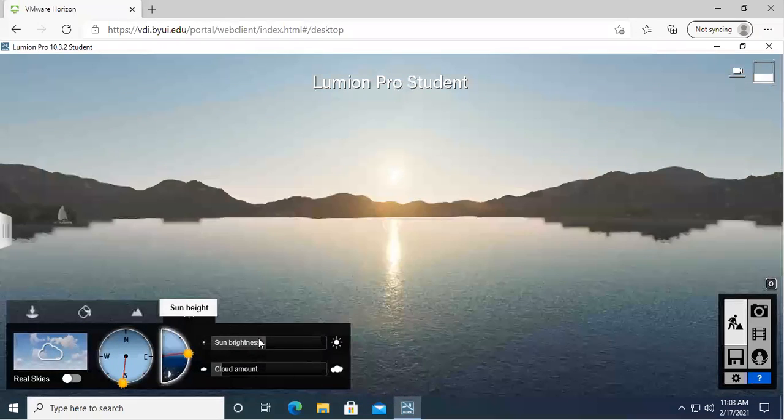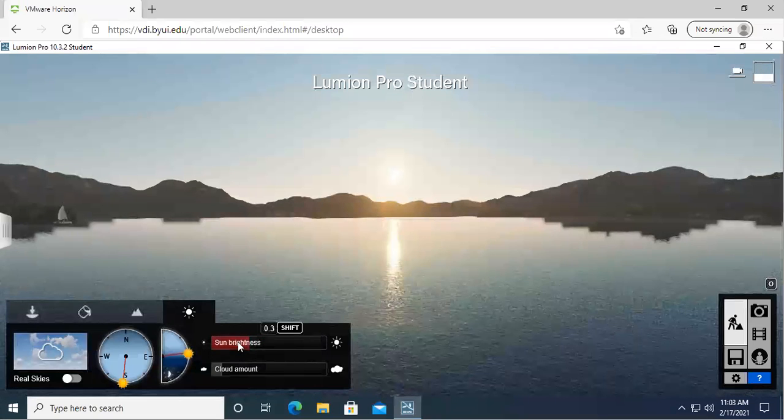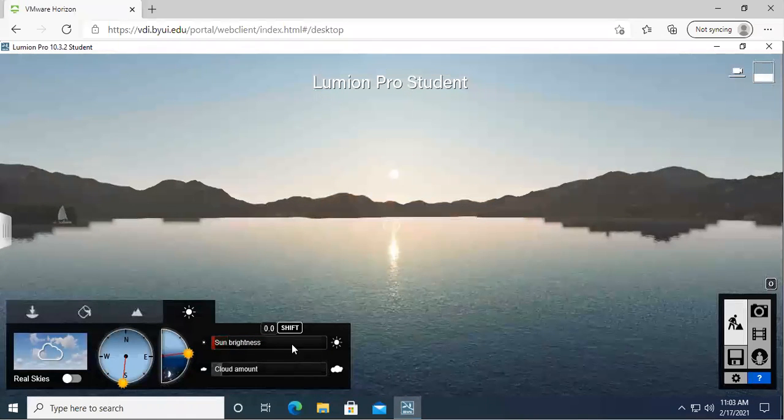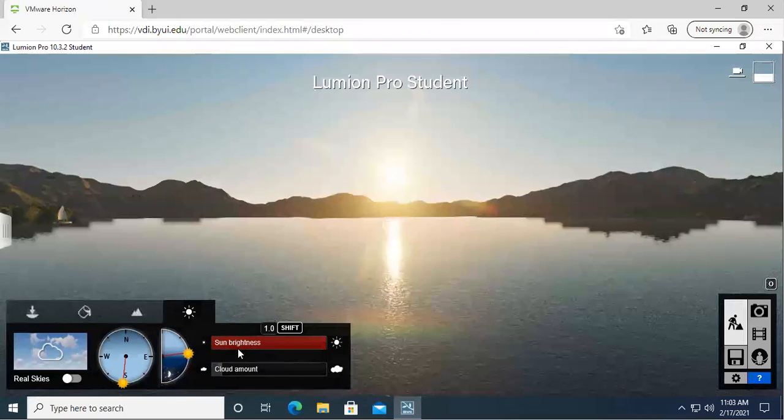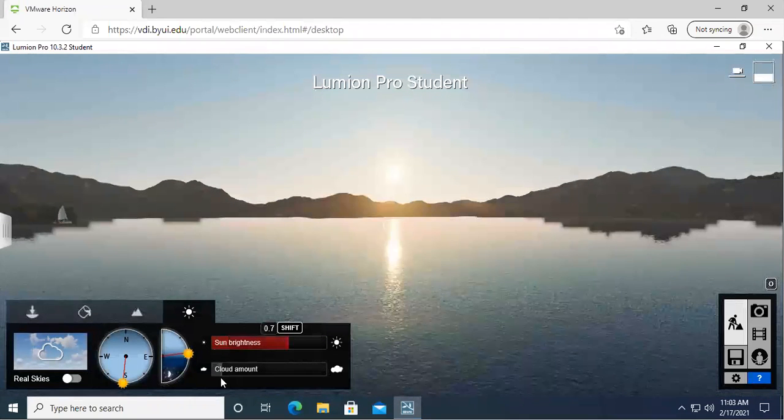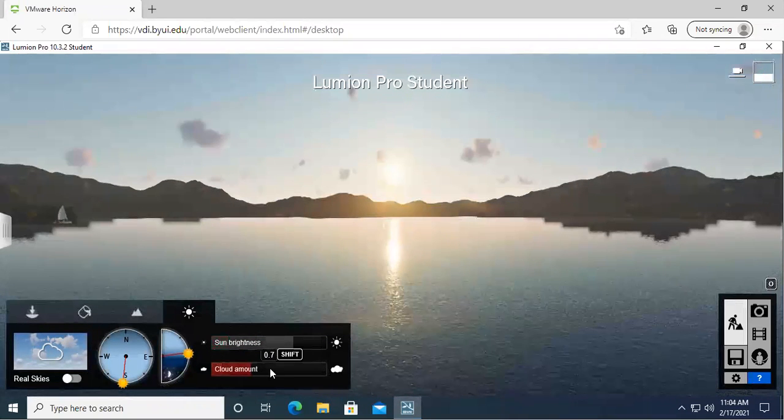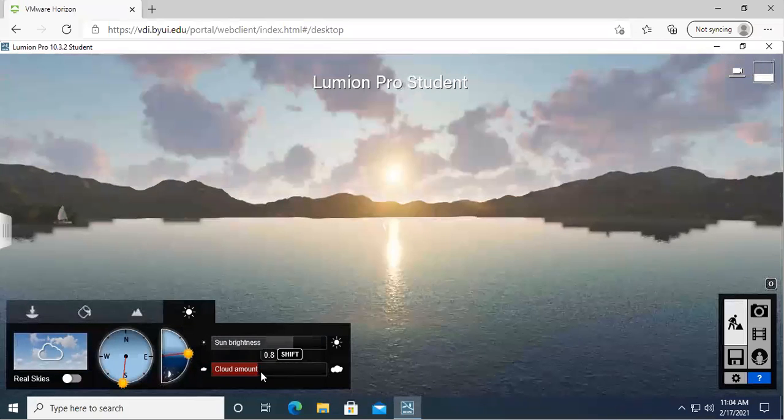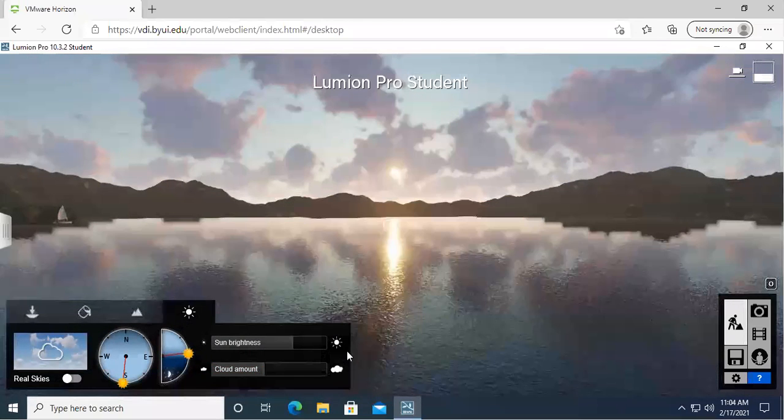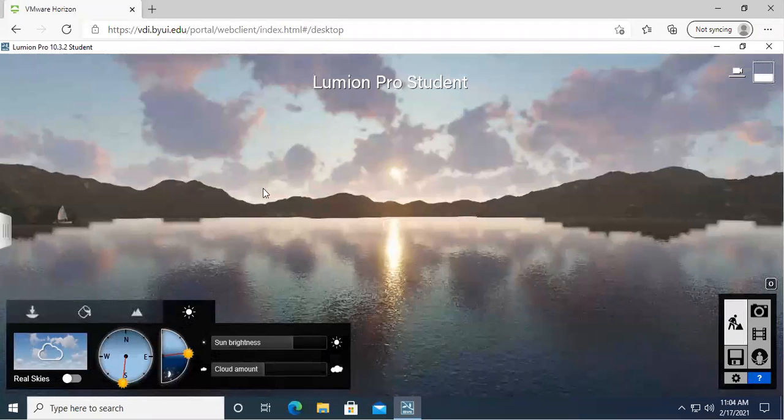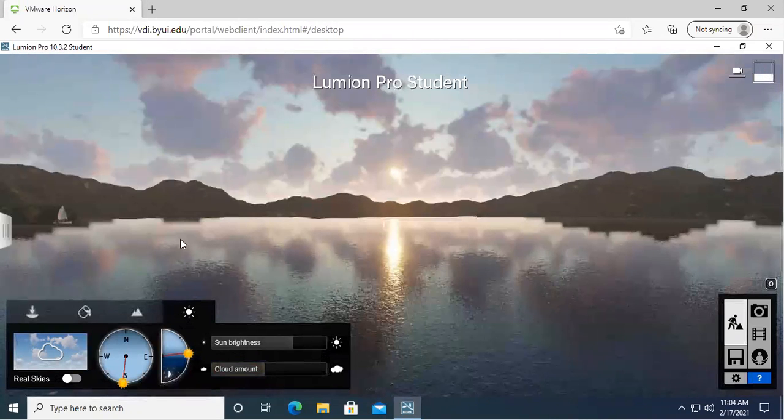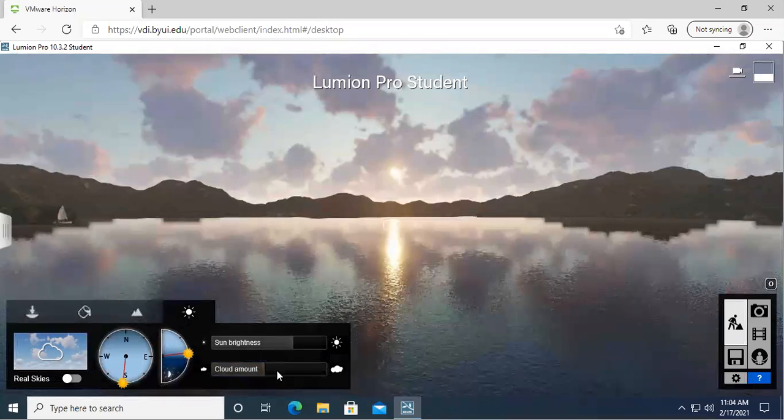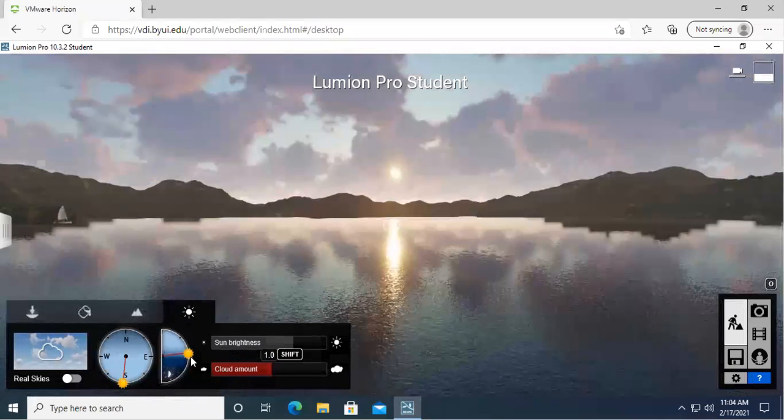So over here we can adjust the sun brightness. It's making those rays really intense and also not as intense. You can also do the cloud amount, and I found that this is really fun for sunrises and sunsets because it reflects that color onto the clouds, onto the water, or whatever you have going on. So that's a really fun feature to just kind of add a little bit more interest with the sun.